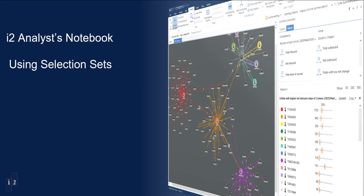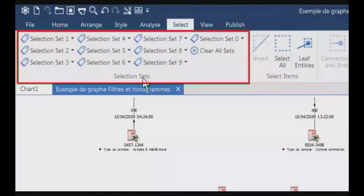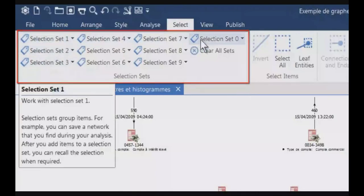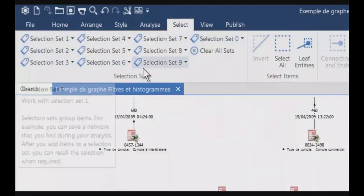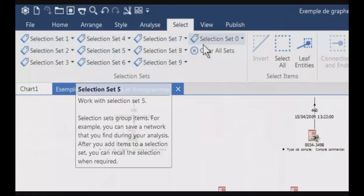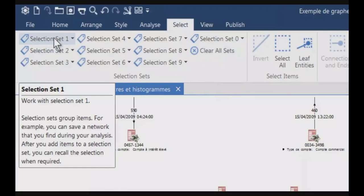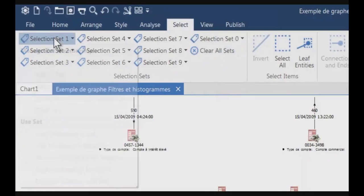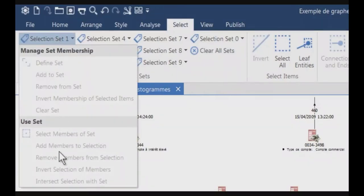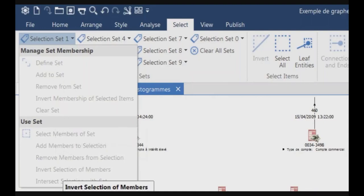Today I will show you one function which is available in the Select menu, and it's the selection sets. You can see on this part here, you've got 10 selection sets from 0 to 9, or from 1 to 0, and you have the Clear Set function. If I click on selection set 1, you have a list of functions which are currently disabled because there is nothing selected on the chart.